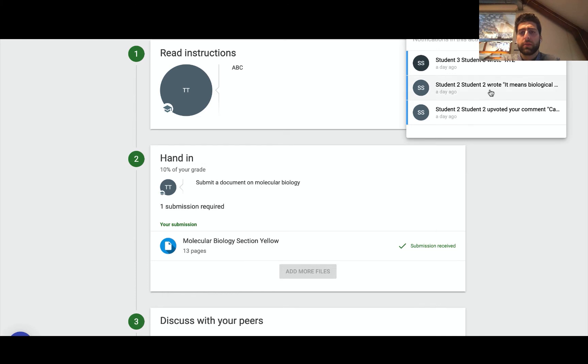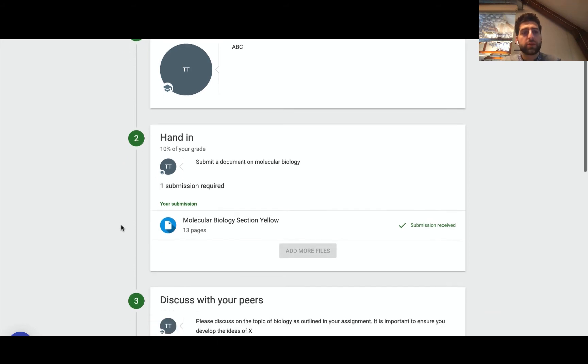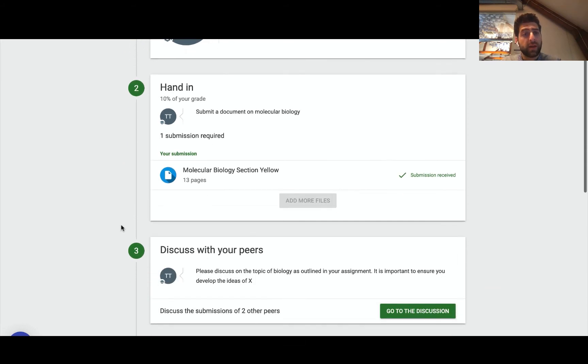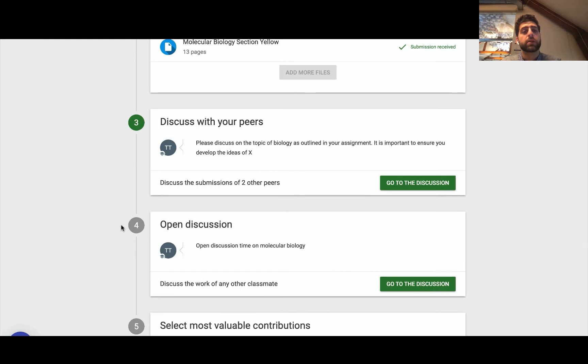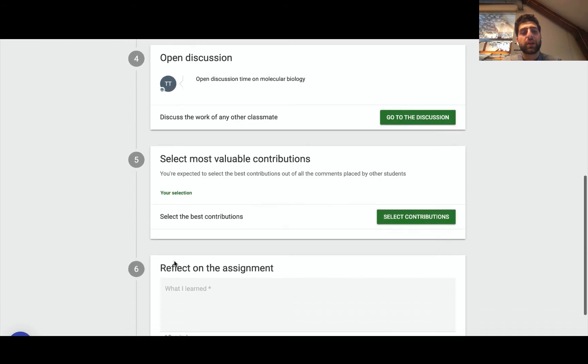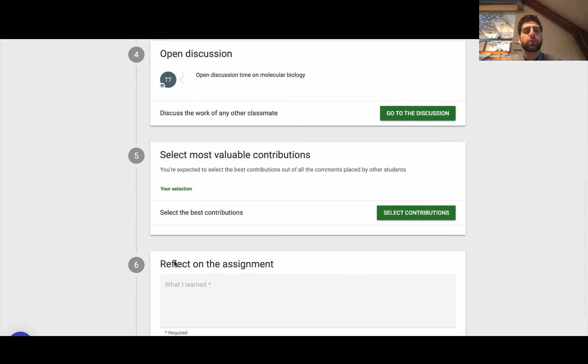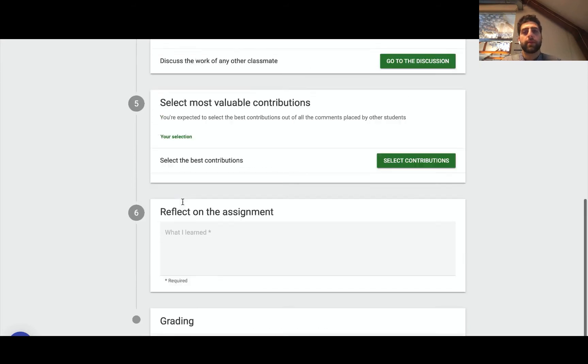We can see some notification bells just to see some of the activity of the students, but as with all the tools, we do have a scaffolded approach that makes sense. Step one being reading the instructions, step two is hand in, and then step three would be to discuss with the peers, then an open discussion, then selecting the most valuable contributions, followed by lastly a reflection on the assignment.